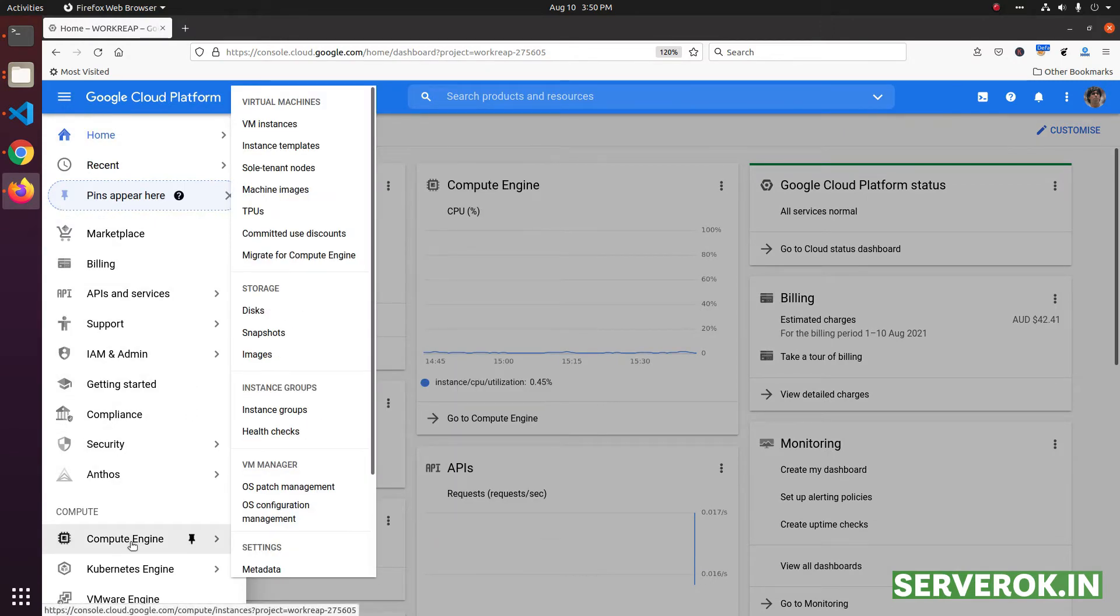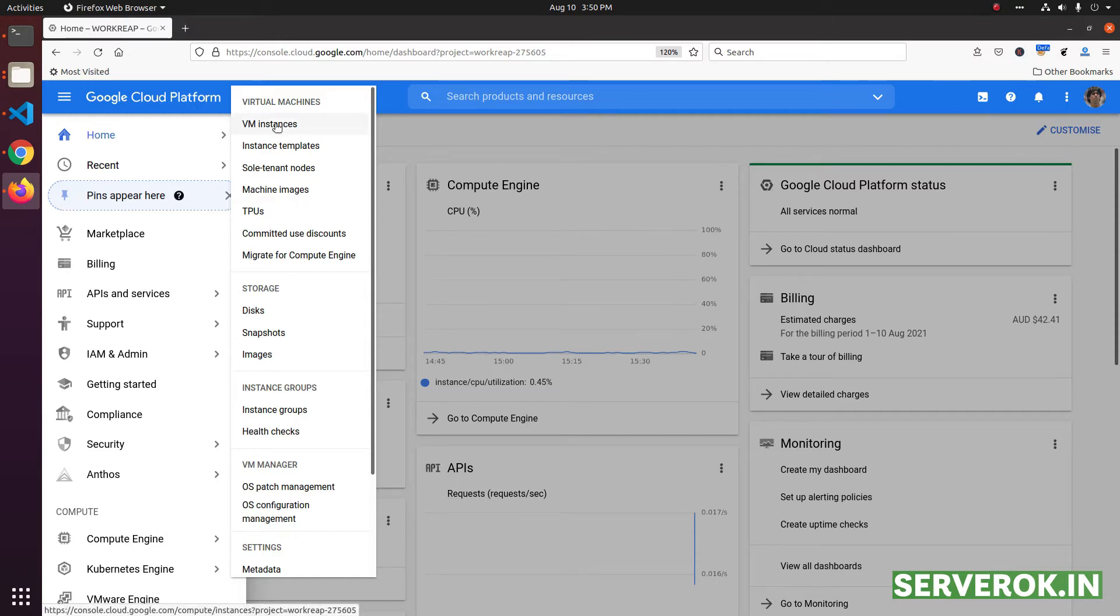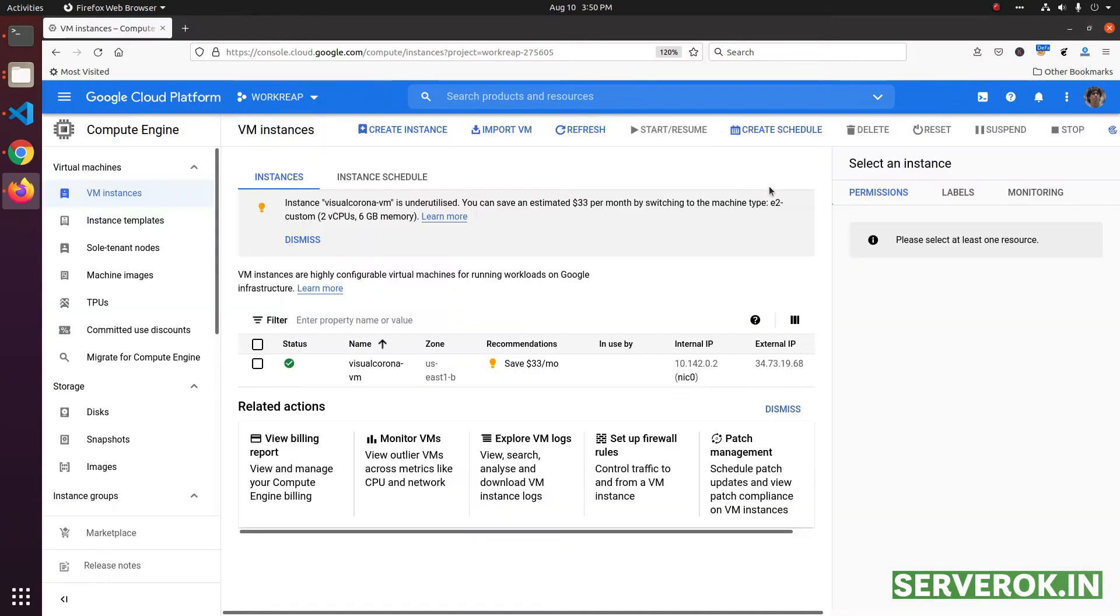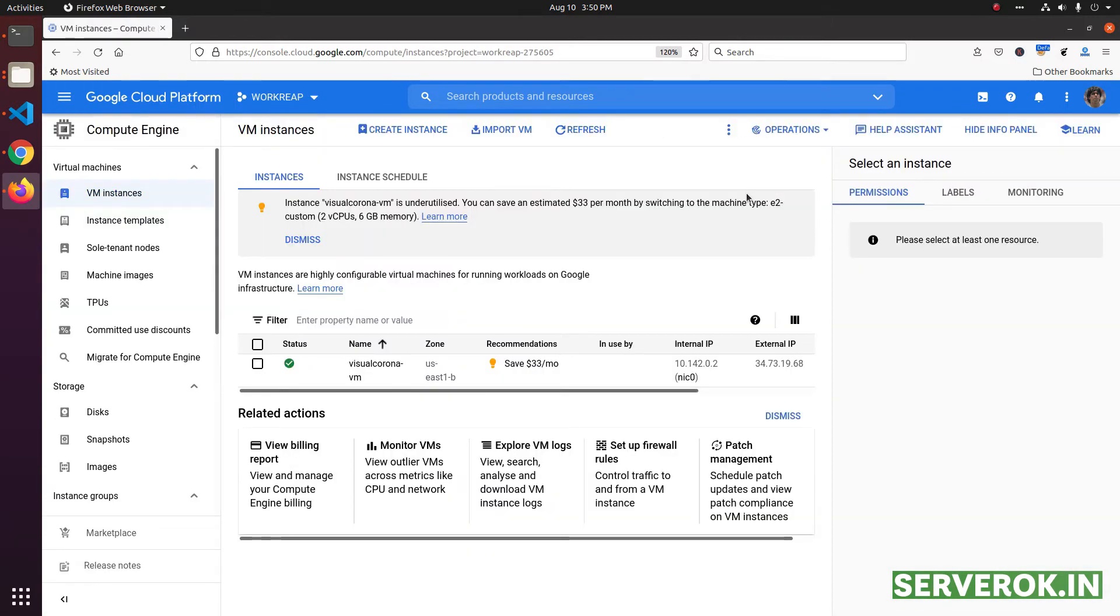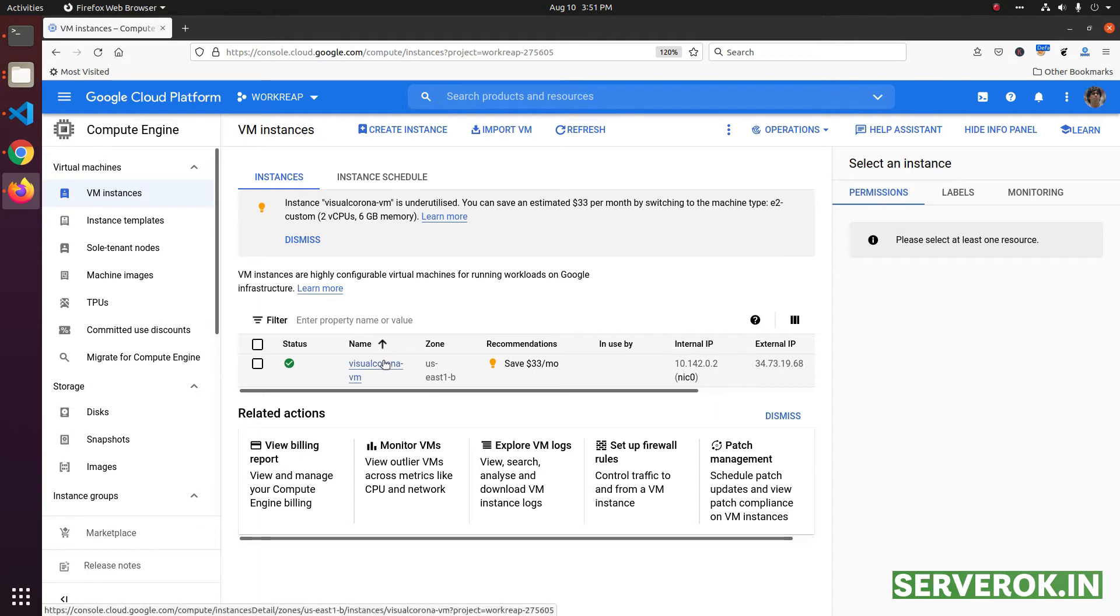From the menu, click on Compute Engine, then click on VM instances. This page will list all the virtual machines available under the current Google Cloud project. On this project, we have one virtual machine.